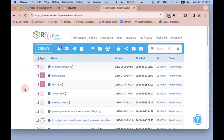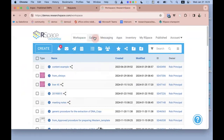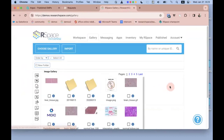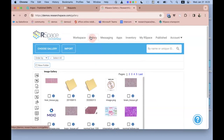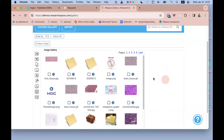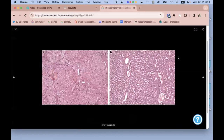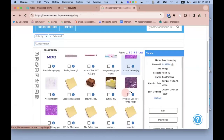RSpace is really at least three products in one. In the Workspace you take detailed notes and create rich content describing what you've done in the lab. In the Gallery section — the hard drive of RSpace — you keep any files in any format from any source, organized hierarchically into folders. The Gallery replaces something like Dropbox, Google Drive, or OneDrive as a place to keep files, sorted by file type.